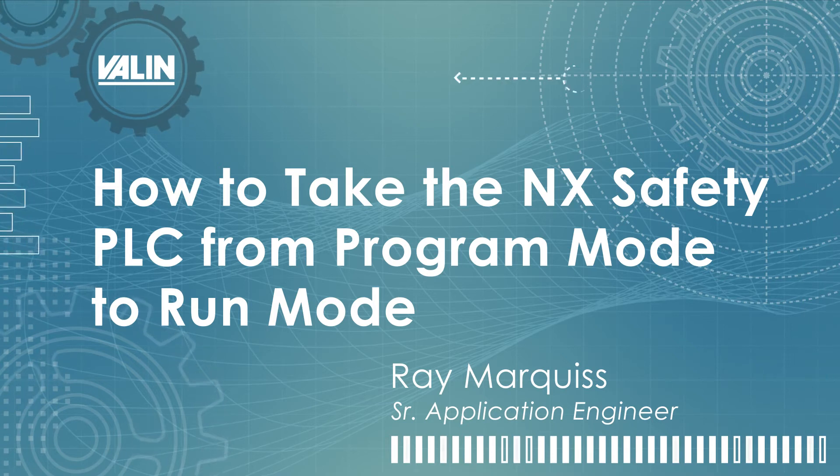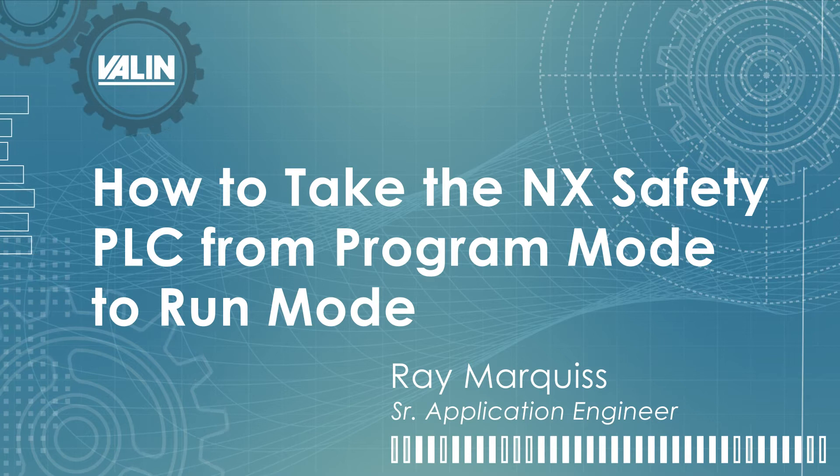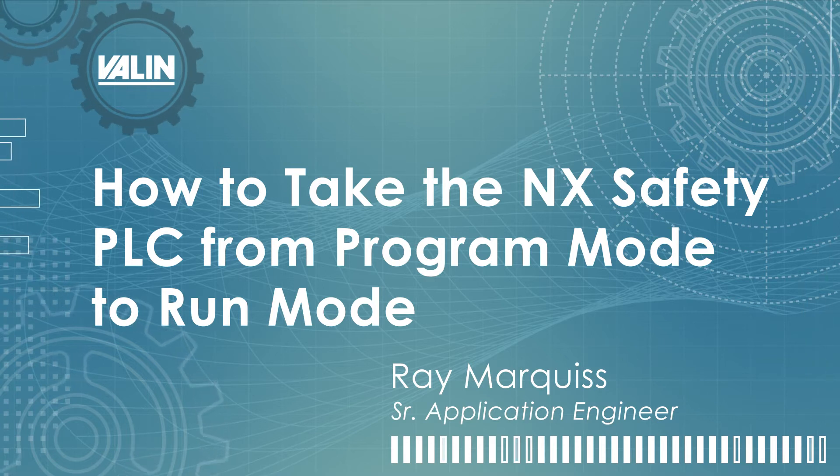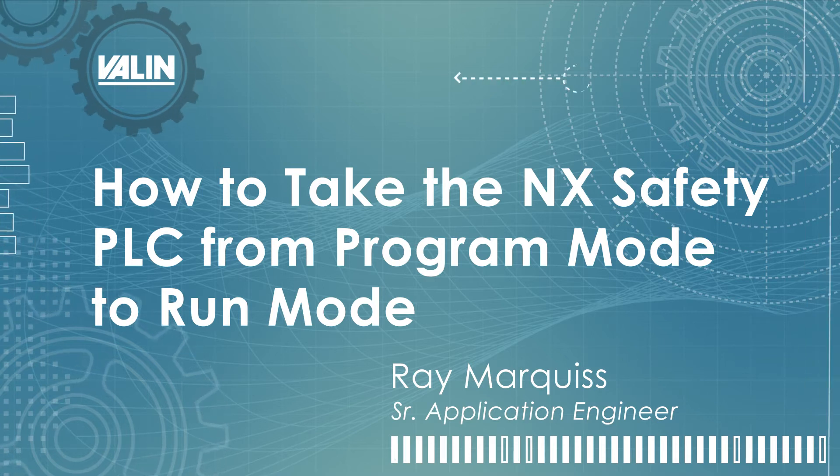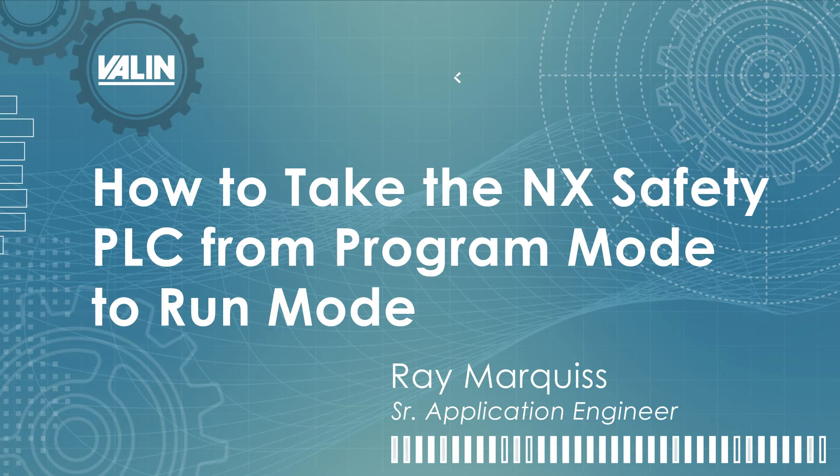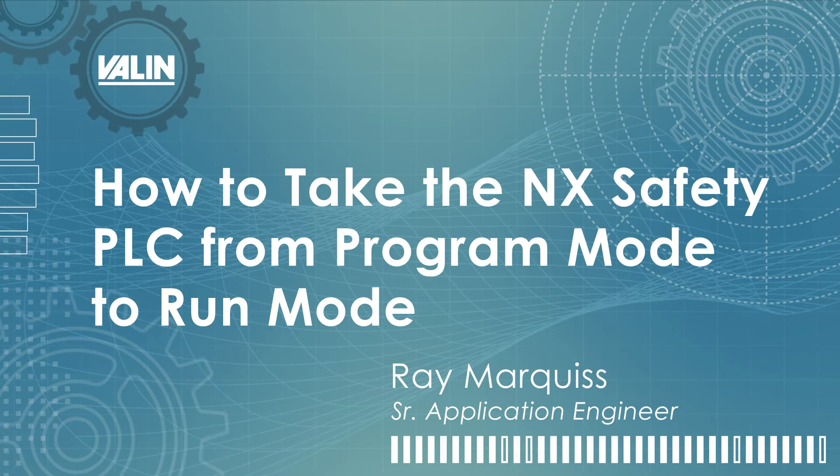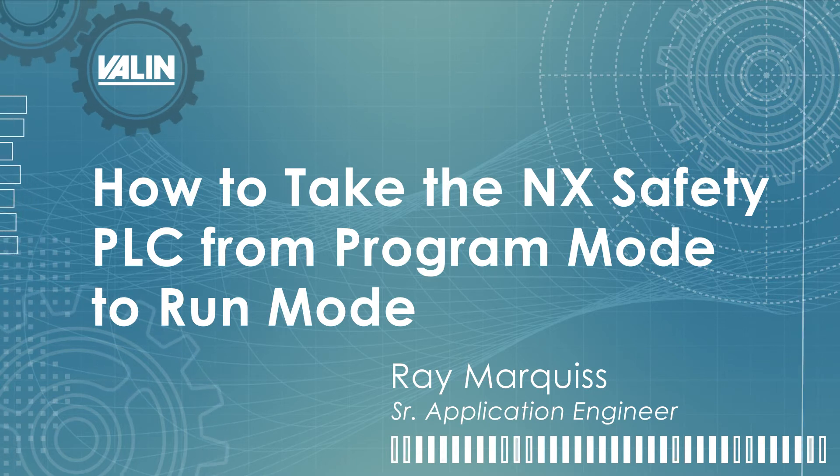This video is going to show you how to take the NX safety PLC from program mode through debug and then into the running mode where the machine will be shipped with the safety controller and the controller will operate to protect the machine.